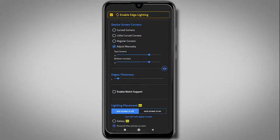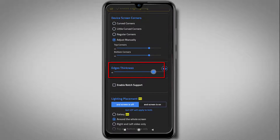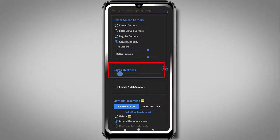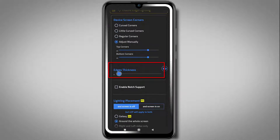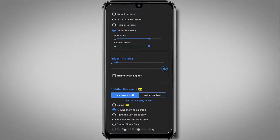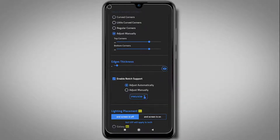Here you can adjust your lighting edge thickness, so set it according to your needs. If your mobile has a notch display, then check the enable notch support option.